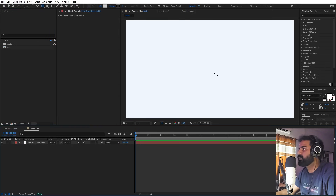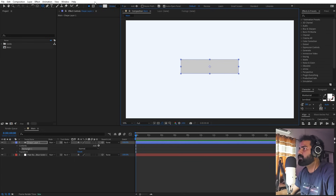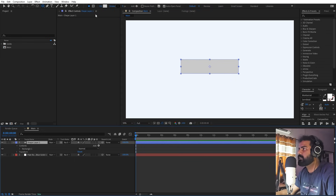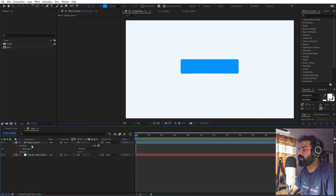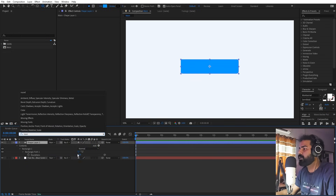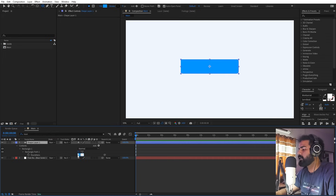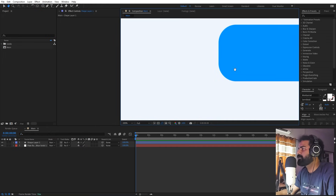Now we're going to create our messaging box. Select the rounded rectangle tool, click and drag to create a box. We can make it blue — somewhere around here looks good, click OK. We want the corners to be more rounded so I'm going to set this to 50, giving us these nice rounded edges.